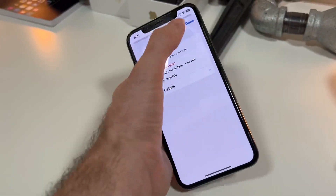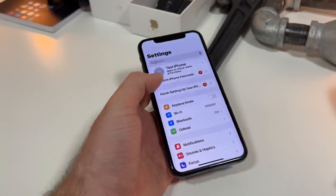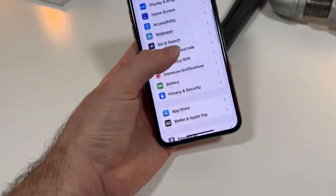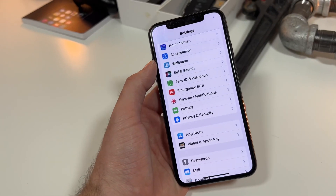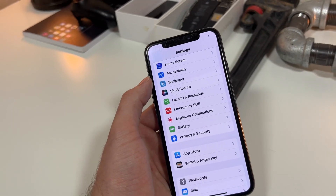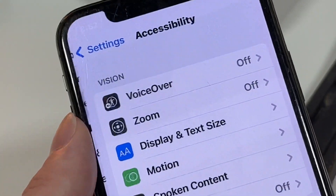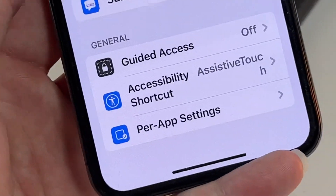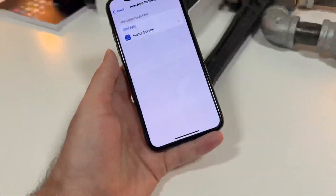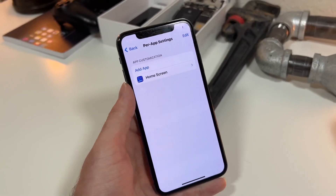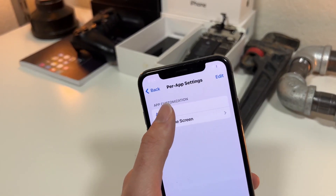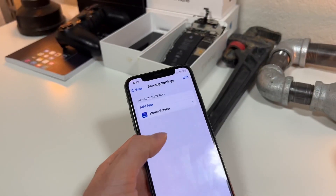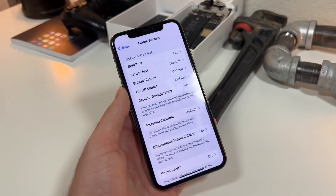First thing you're going to want to do is go to your Settings app. You're going to scroll and then go to where it says Accessibility right here. Go to Accessibility, then you want to go to Per App Settings. Once you go to Per App Settings, you want to see where it says Add Application right here. Go ahead and do that, and you want to add Home Screen.